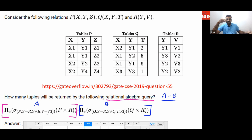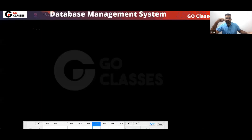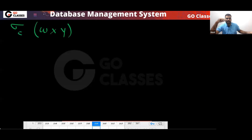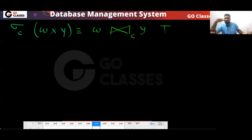In expression A, first you are doing the cross product, and on the cross product you are doing a selection condition. Whenever you do a cross product followed by a selection condition — for example W cross product Y followed by a selection condition — this complete thing is basically known as the conditional join, also called the theta join.